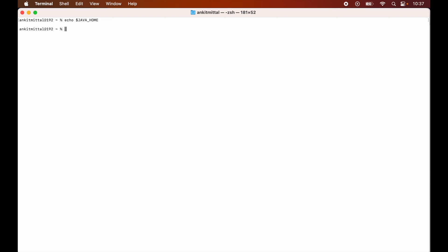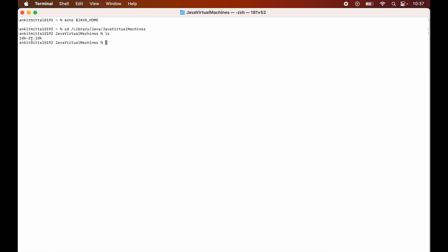So let's go to that location first where the JDK is installed. First I will go to the library, so I will say cd /library/java then /java virtual machine. I will hit enter. If I do ls here, then we will see this jdk 22.jdk, this particular folder.